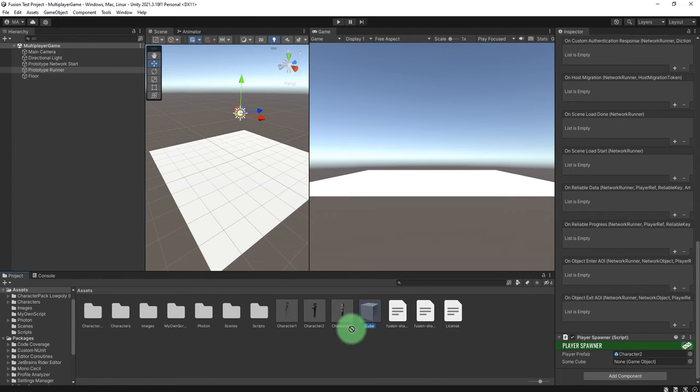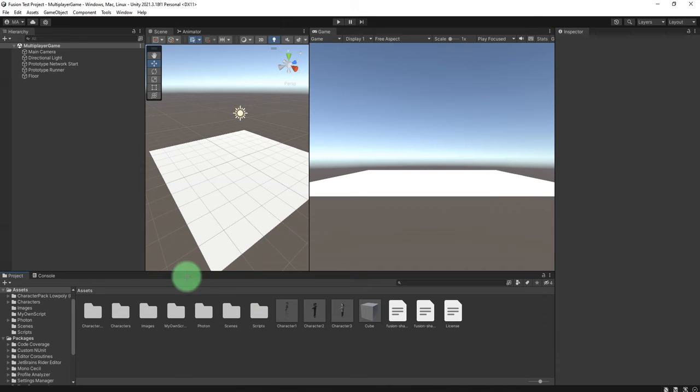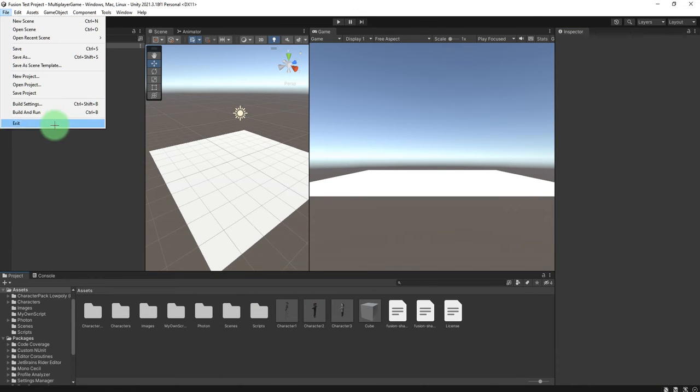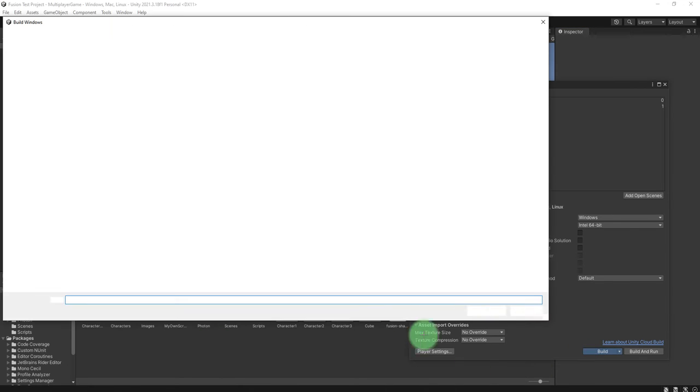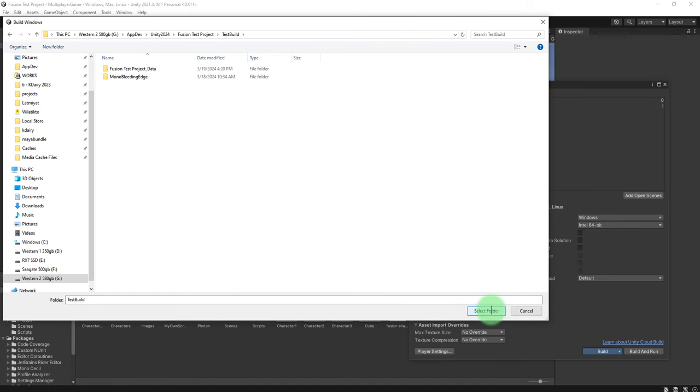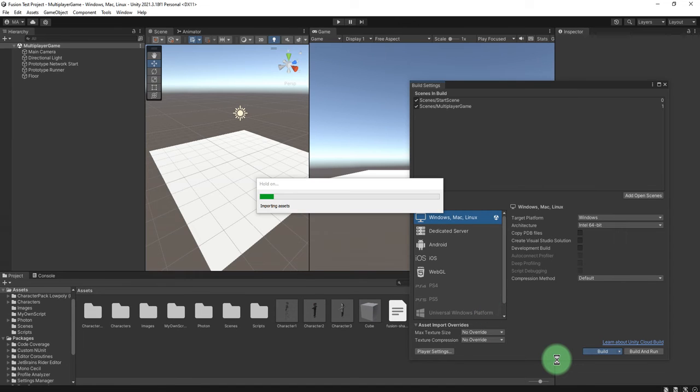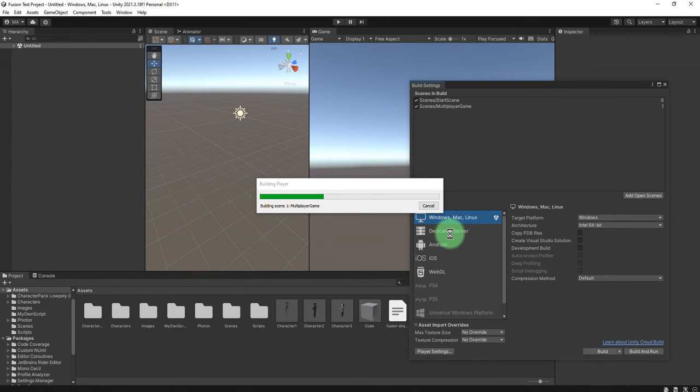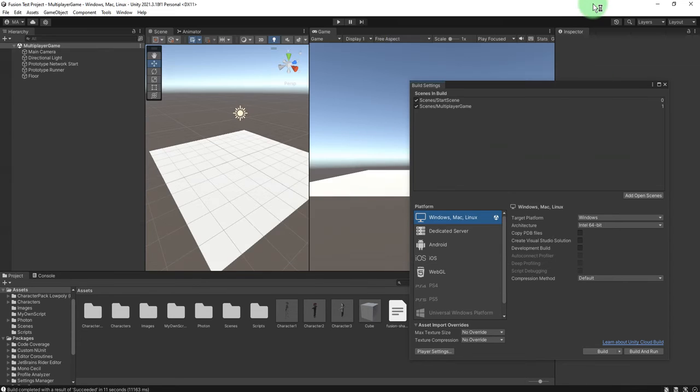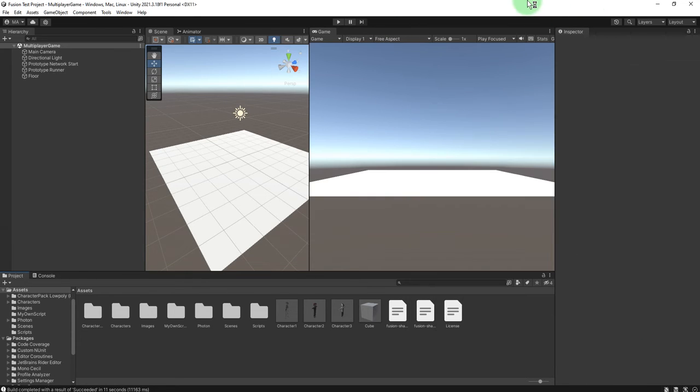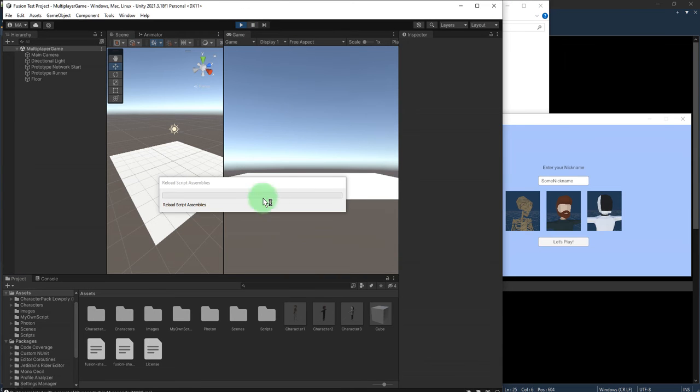Now we are ready to build the game. I will build it here as Windows executable. Let's run the game. I will also run it here on the editor.